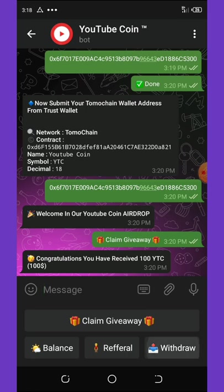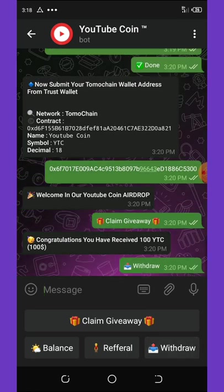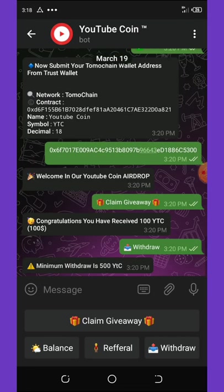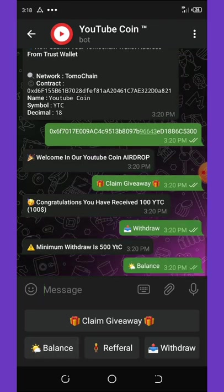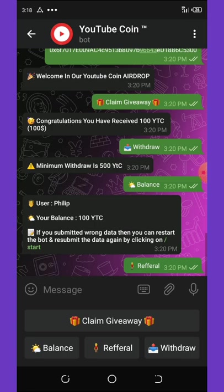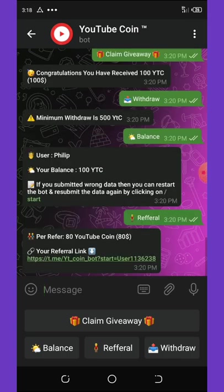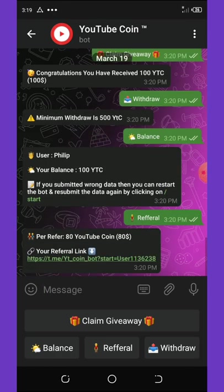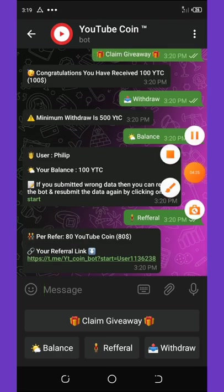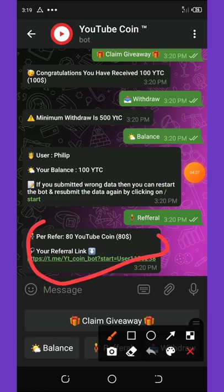Right, so now let's try to withdraw and see if it works. Minimum withdrawal right here is 500 YTC tokens, and then my balance right here is 100 coins. So right now all you need to do is to refer your friends to earn more coins. For referral you're going to get 80 dollars worth of YouTube coins. And here is your link, so you can now copy your link right here and share with your friends to earn more coins.